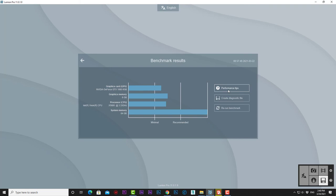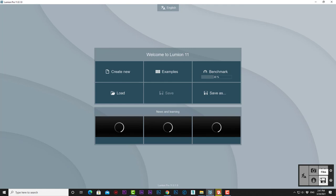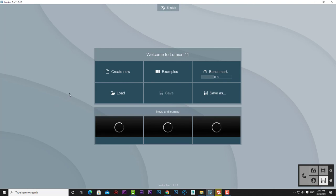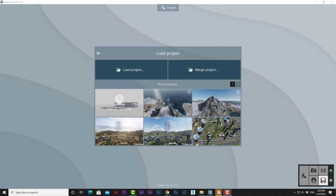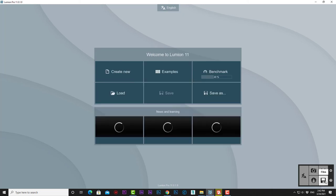Back to the Welcome page. The second row has Load, Save, and Save As—the main functions for Lumion files. If we press Load, we can load projects, merge projects, or open recent projects we were working on.